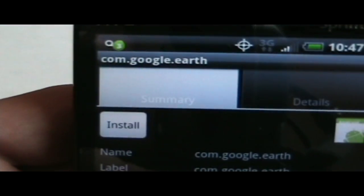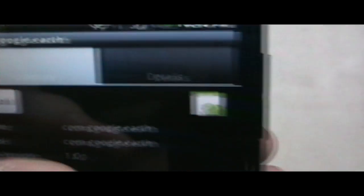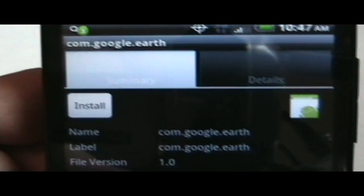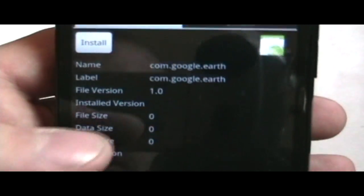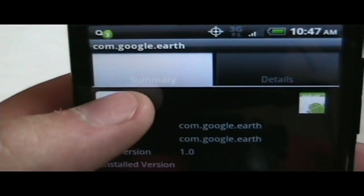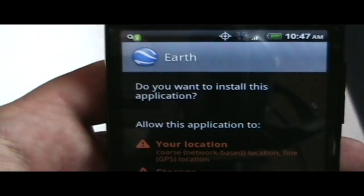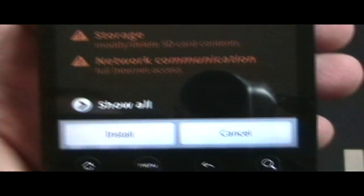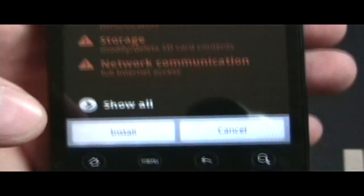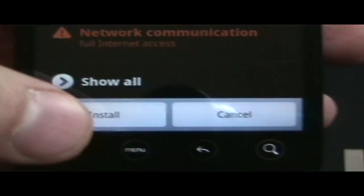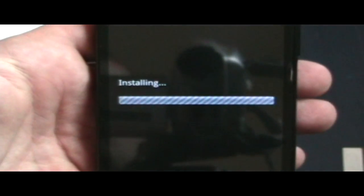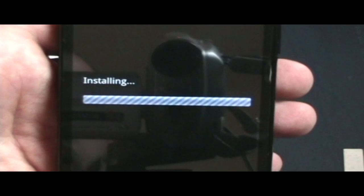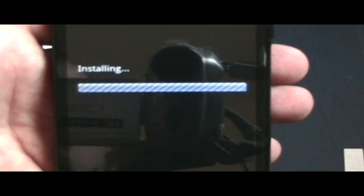Because we've enabled the external sources or unknown sources, this is going to allow us to click on the app. It's going to say this is an application file, do you wish to browse the file or open App Manager? We're going to open the App Manager. Next shows up the name of the file called Comm Google Earth. It shows a quick summary and then there's a Details tab. It shows what we have, what version it is, and you can do Install. We're going to click Install. It tells you what it's going to allow you to do: location, storage, communication, show all, just like a standard install. Then we have the Install and Cancel buttons. We're going to click Install.